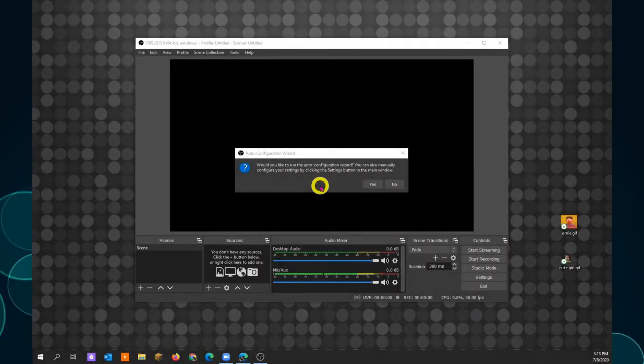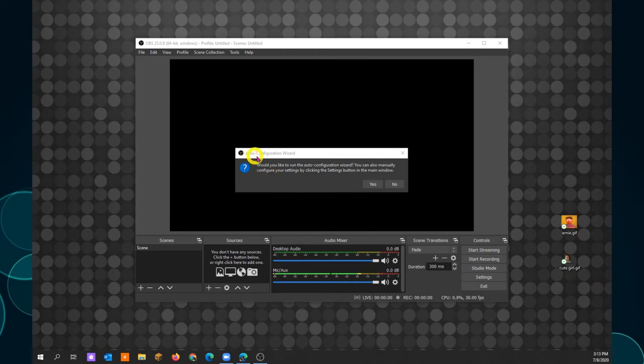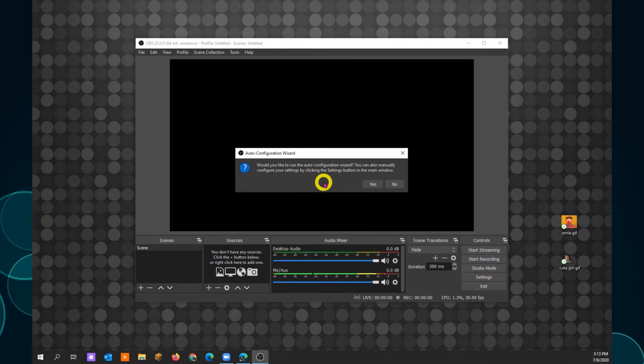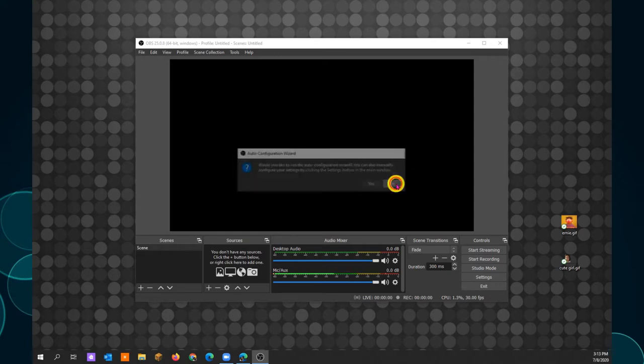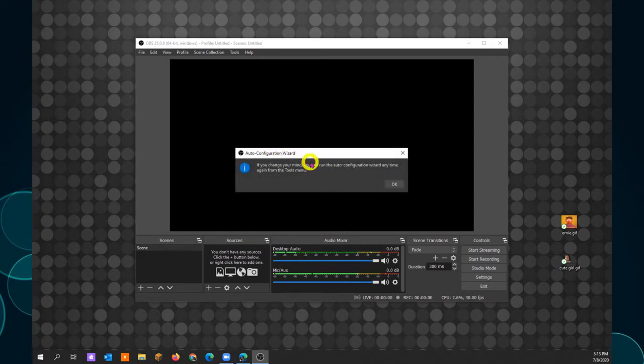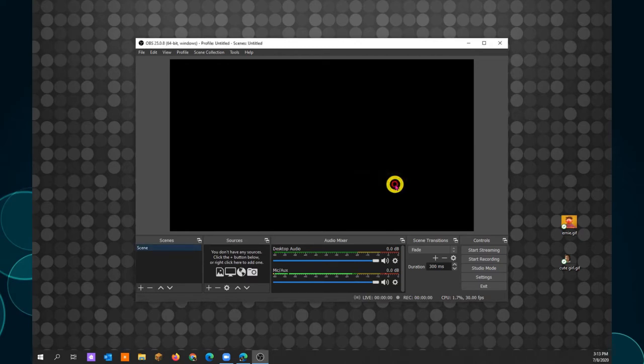The first time you run OBS, it will ask to run this auto configuration wizard. We can skip that because we're using it for a slightly different purpose than that wizard can configure for. So click no. You can always run it later if you want to.